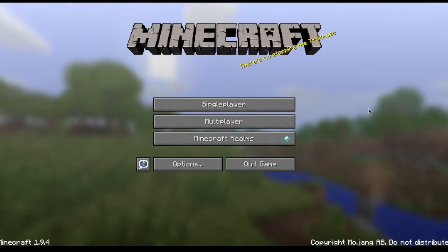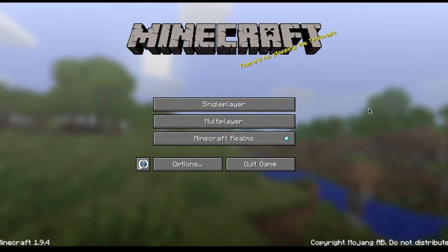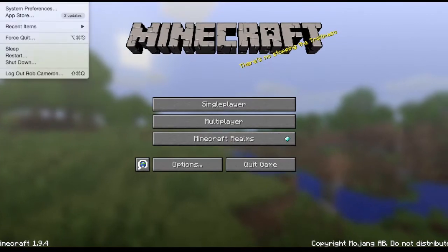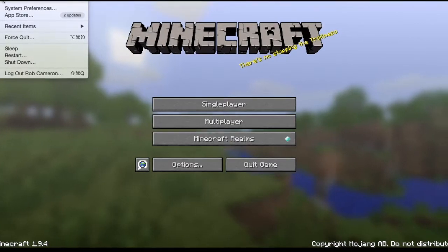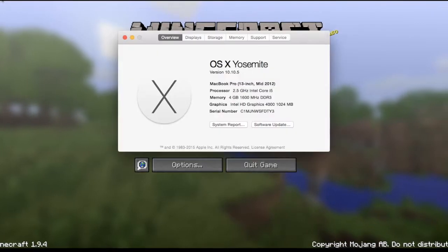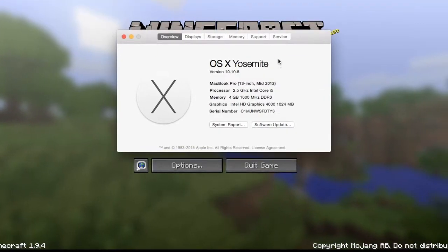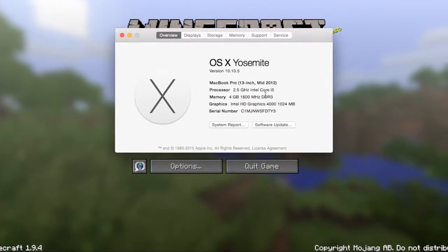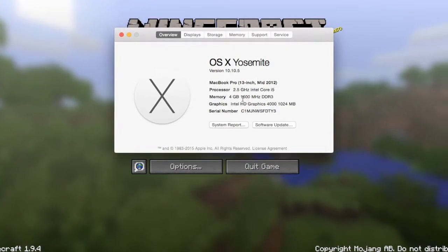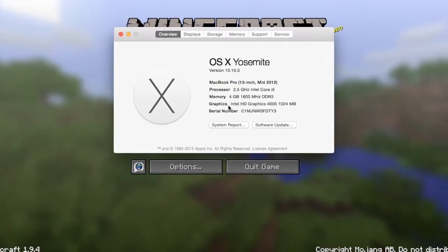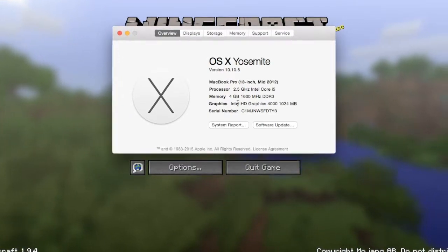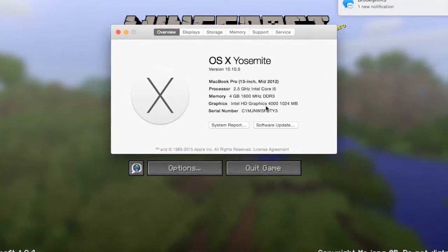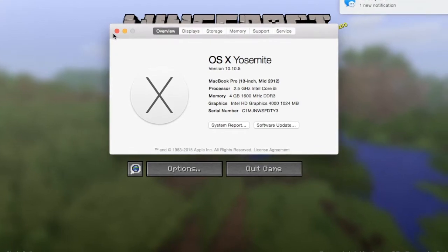What's up people, today we are doing a Minecraft test on the MacBook Pro non-retina. Before I start this video I'll show you the specs. This is the 2012 model, it has the i5 core processor, 4 gigs of RAM, no dedicated graphics card but it's got the Intel HD 4000, and it has 500 gigs of storage.